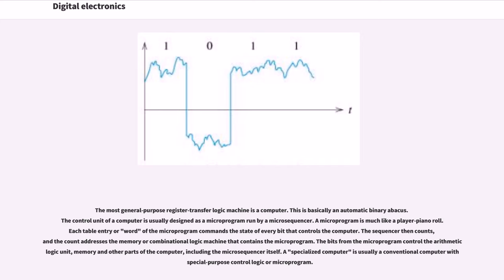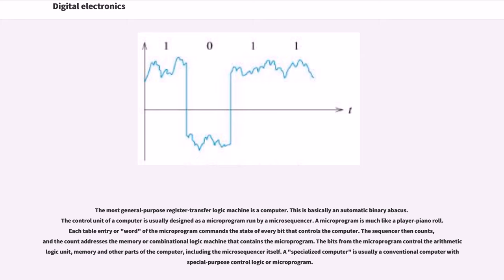The most general purpose register transfer logic machine is a computer. This is basically an automatic binary abacus. The control unit of a computer is usually designed as a microprogram run by a microsequencer. A microprogram is much like a player piano roll. Each table entry or word of the microprogram commands the state of every bit that controls the computer.